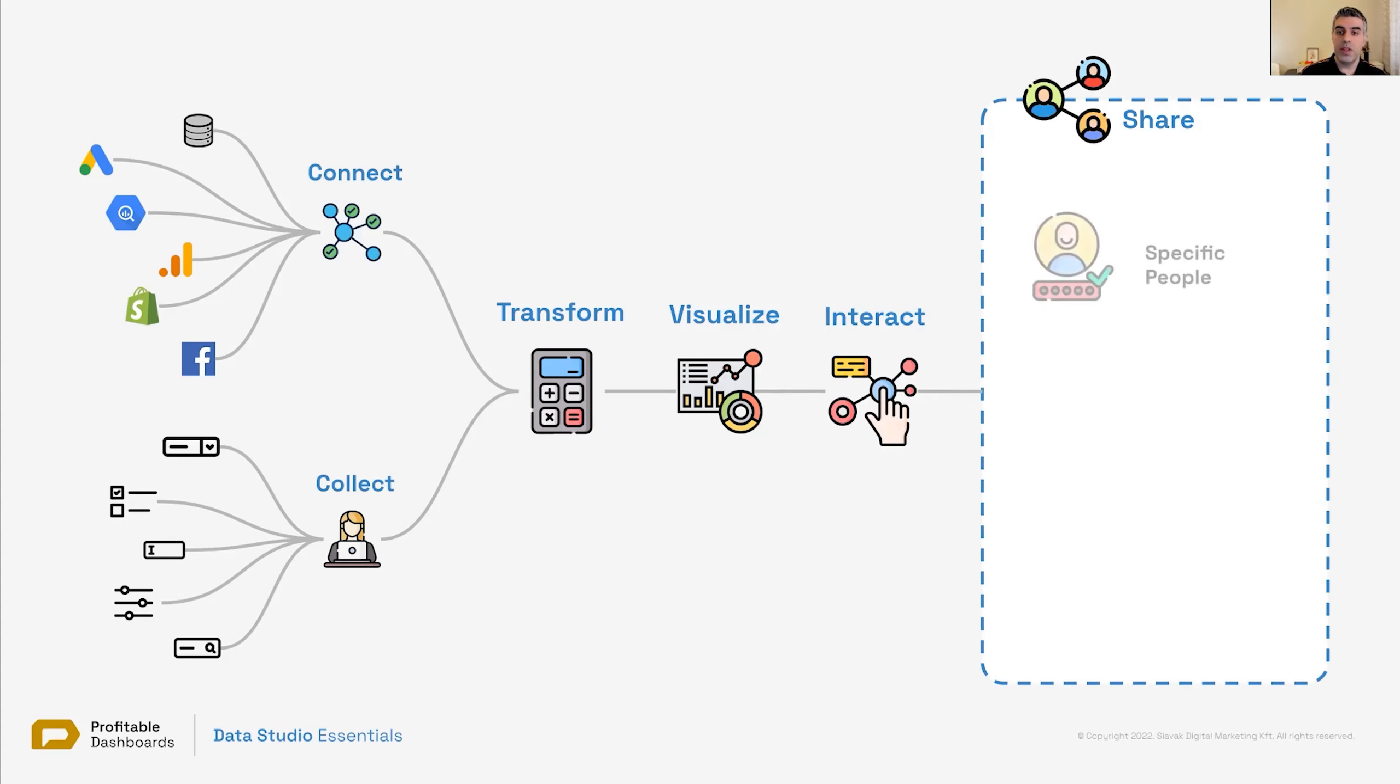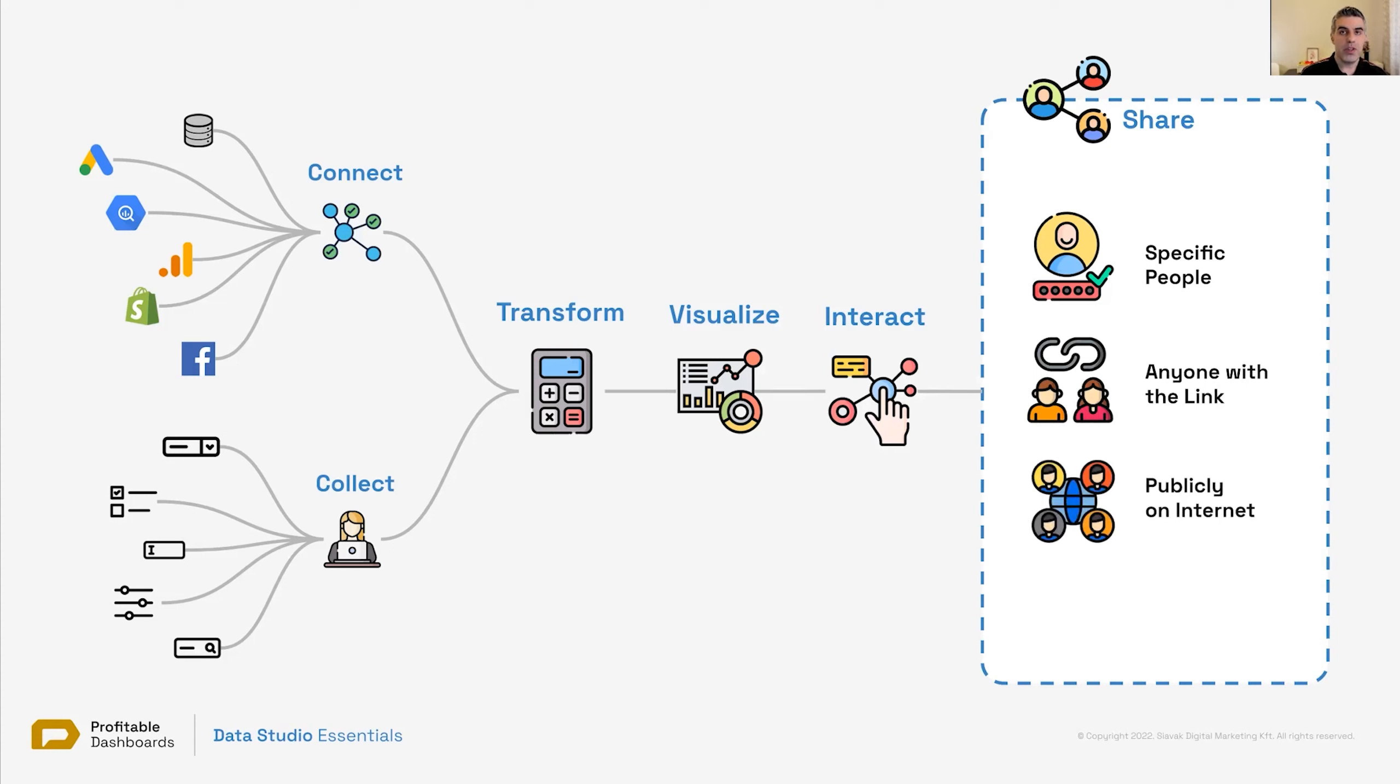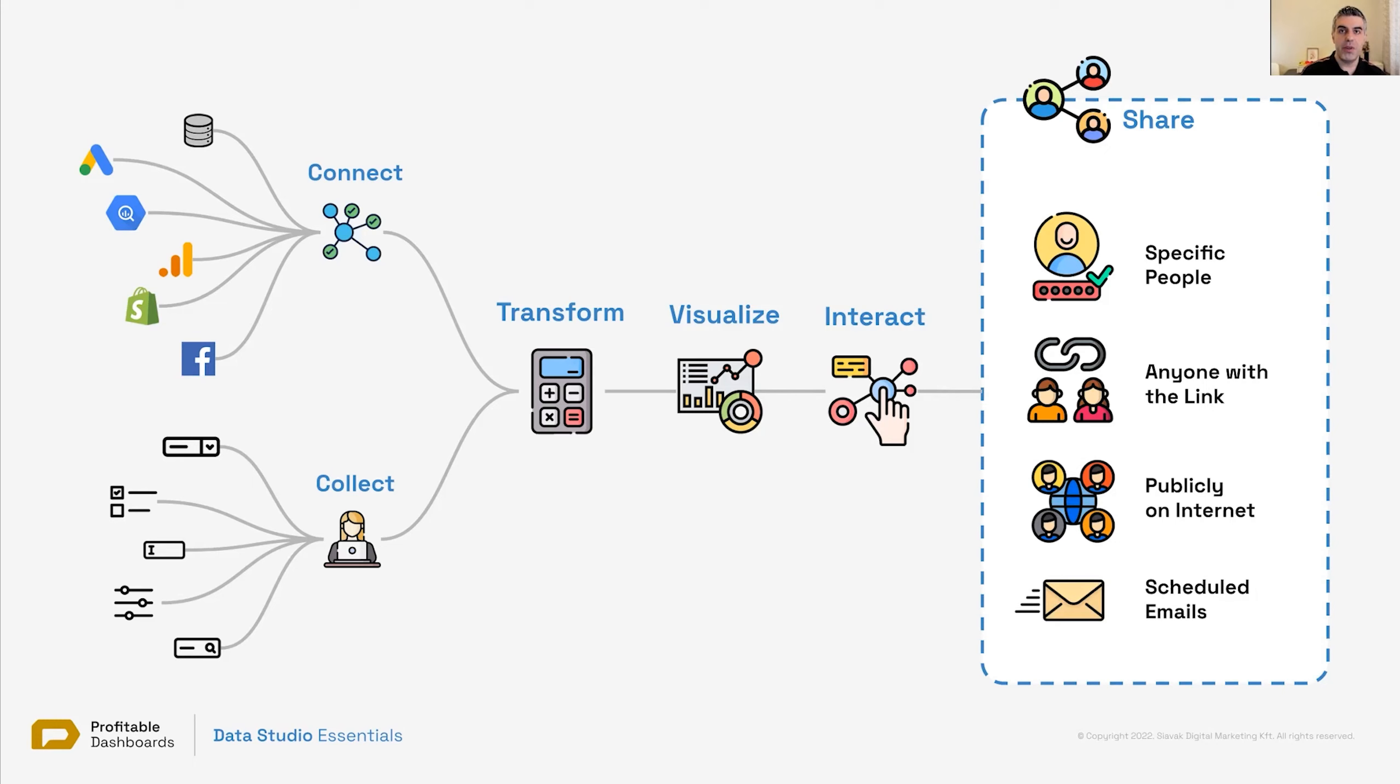And once you're done, you can share it. You can share it with specific people. So just enter the emails of the people you want to be able to look at your report, just like a Google Doc, just like a Google Sheet. You can share a link so anyone with that link could view your report. And you can also make it public, just like a website, so even Google can crawl it. People can find it even if they do not have the link. And also you can schedule emails, a PDF version of the report to be emailed on a schedule to specific people.